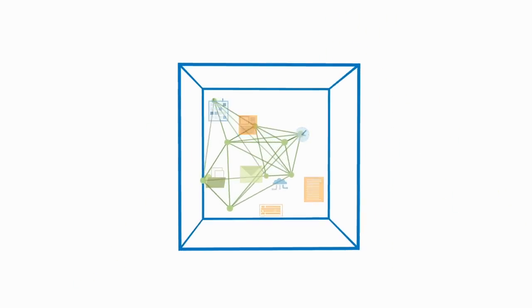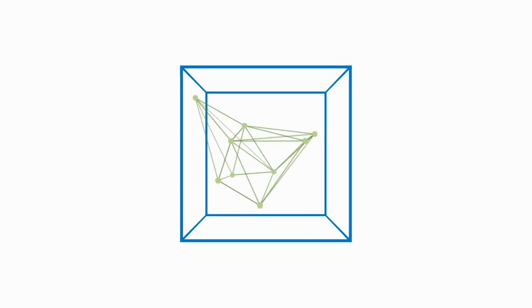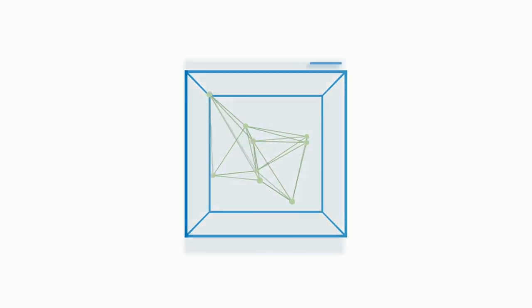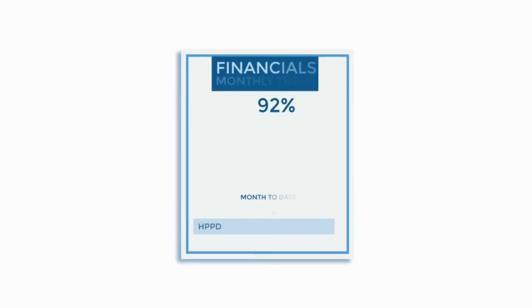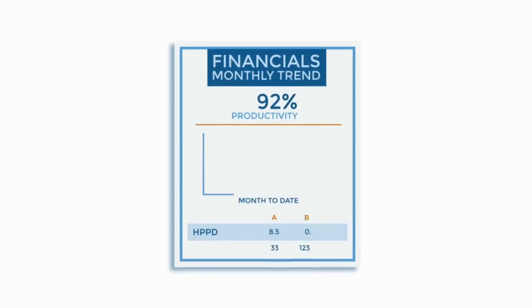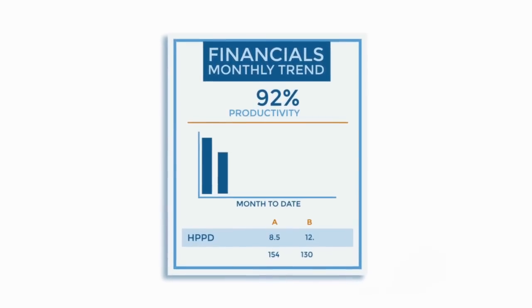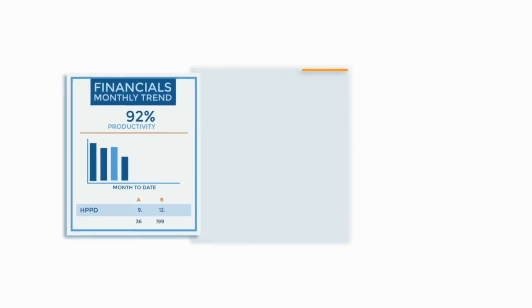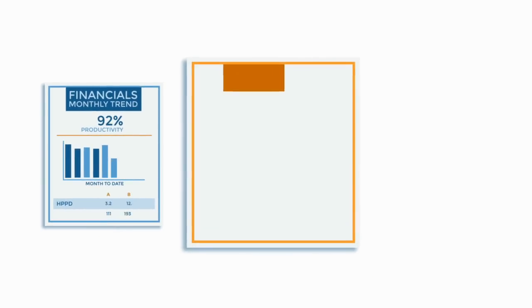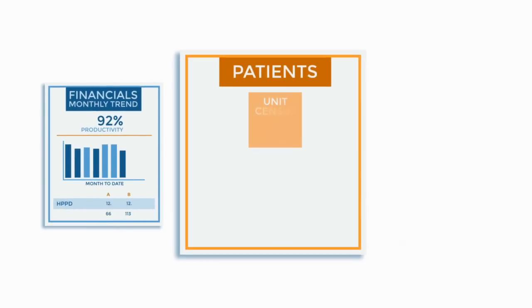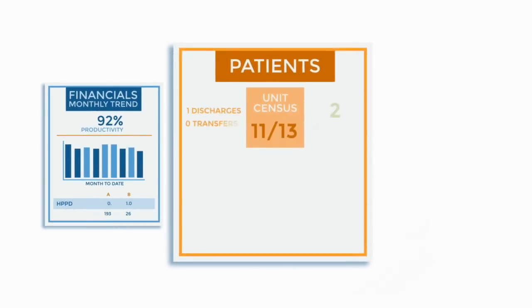But having vast amounts of raw data is not enough. You need a way to intelligently combine, analyze, and display the information you need in a simple, meaningful way.